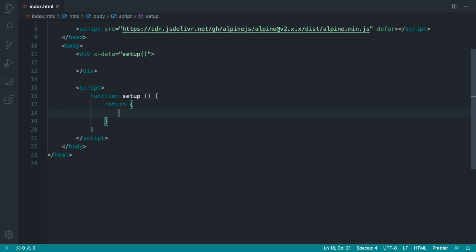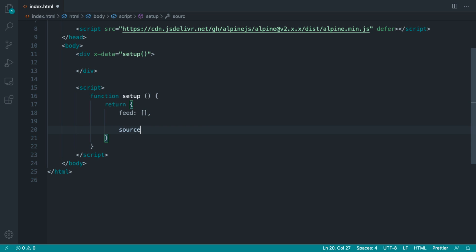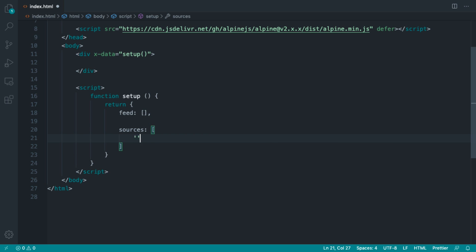The two things we are going to need are a list of feed items — these will be parsed feed items containing objects with the title, potentially the description, the URL, and the published date. We'll also have a list of hard-coded sources. We're making this really simple — it's just a personal RSS reader. So I'm going to grab the two sources we spoke about earlier.